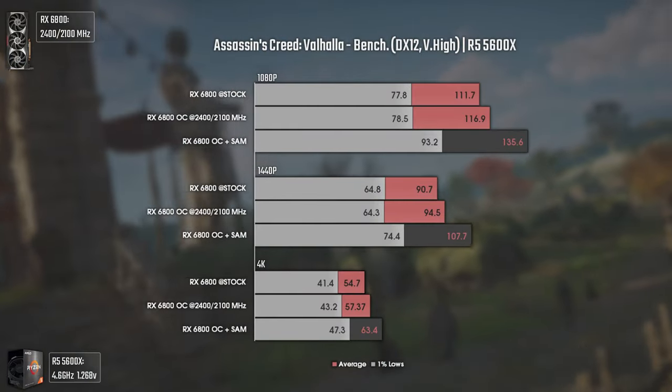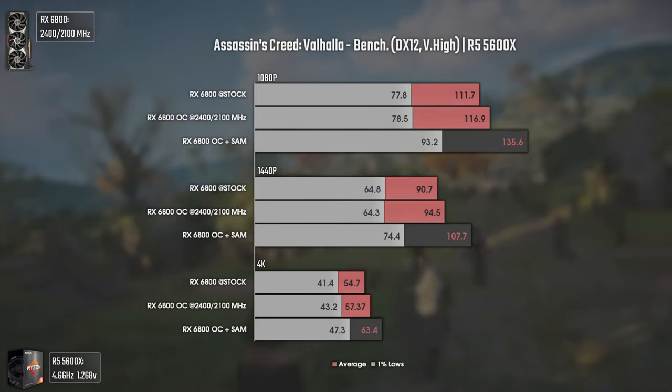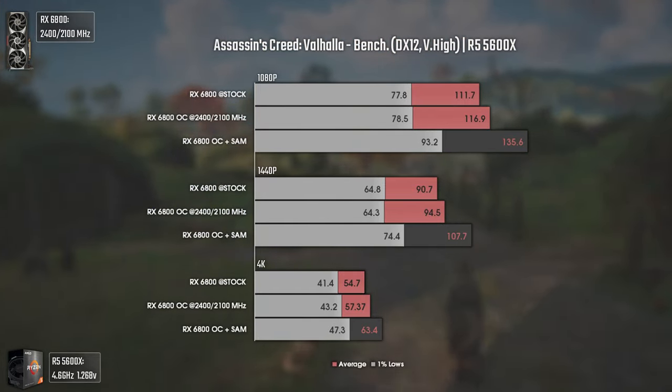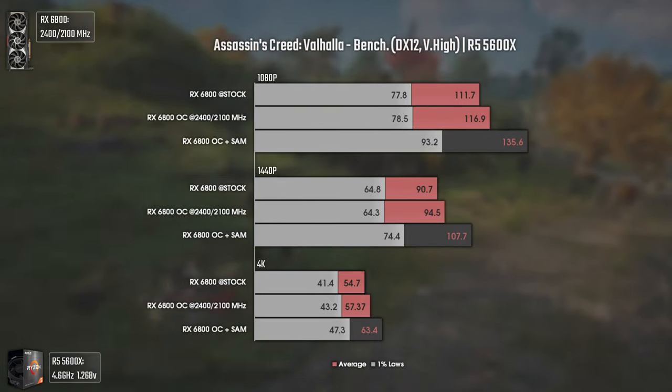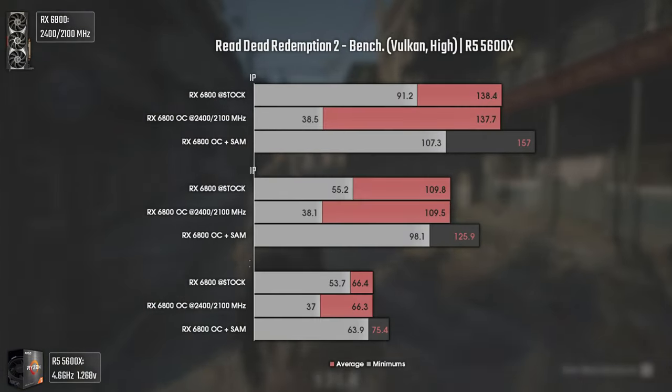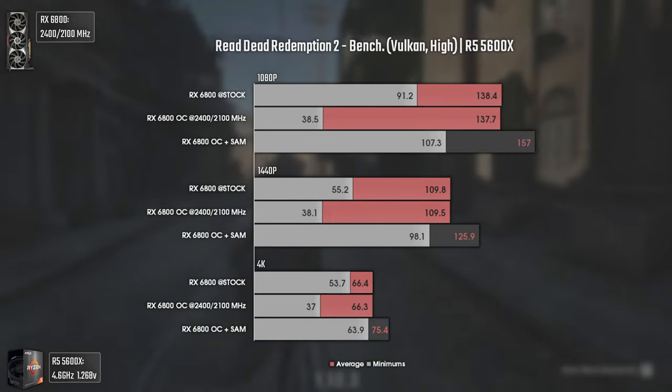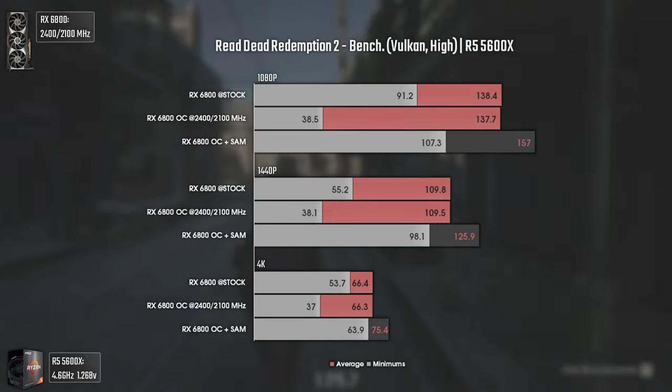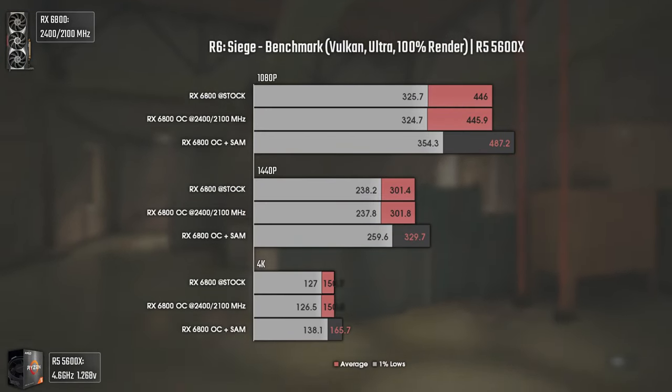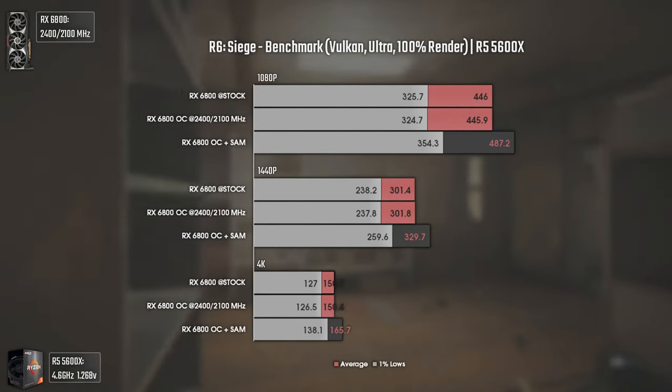SAM and Resize Bar is literally a technology that takes about one minute to activate and gets you a big boost in most titles. In Nvidia GPUs you can enable Resize Bar, and in AMD GPUs you can enable the SAM — Smart Access Memory — feature that will grant you a lot of FPS in some titles like Cyberpunk 2077, Red Dead Redemption 2, and Assassin's Creed Valhalla. Basically it's free performance, and they are not showing you that.